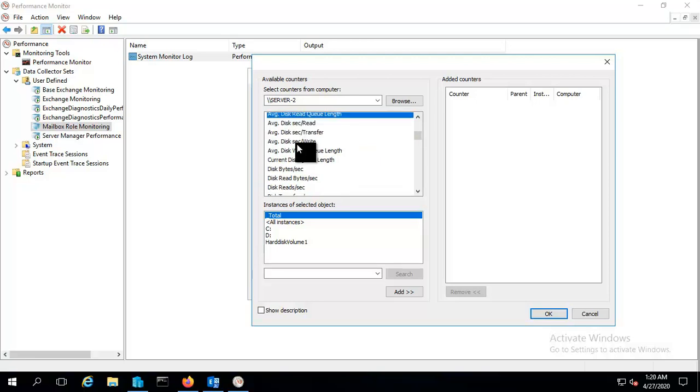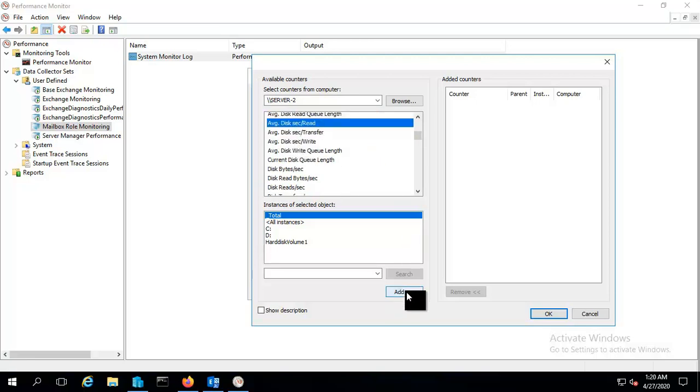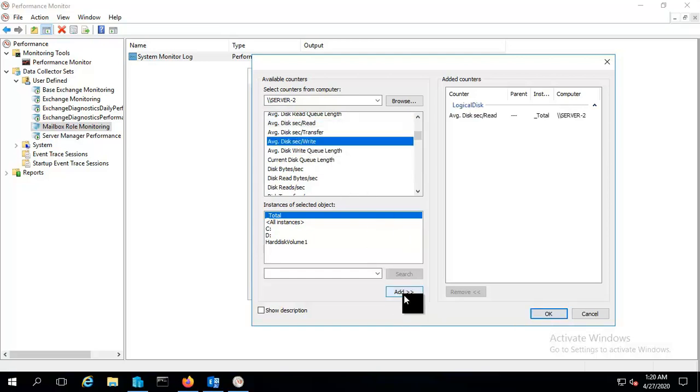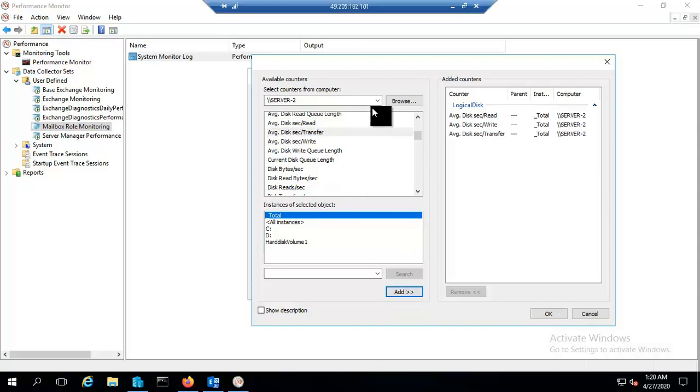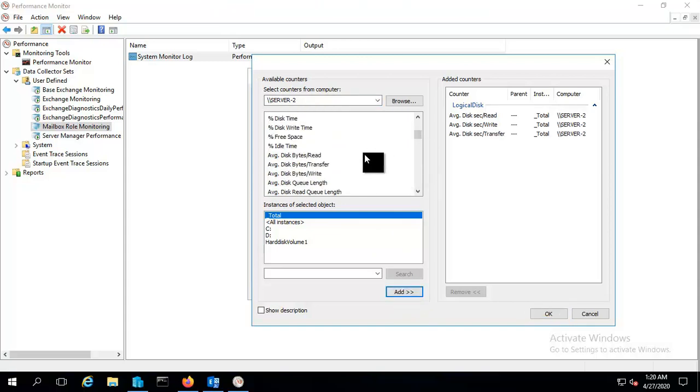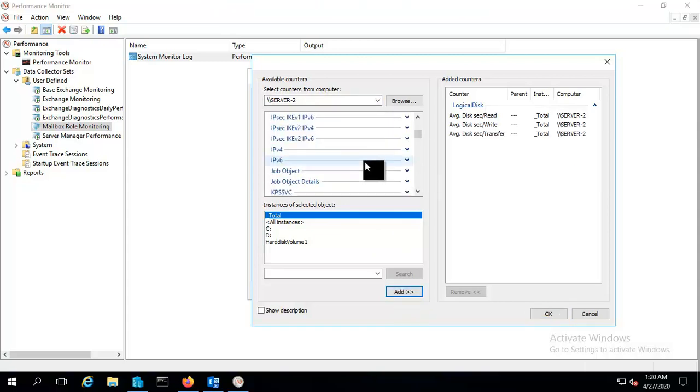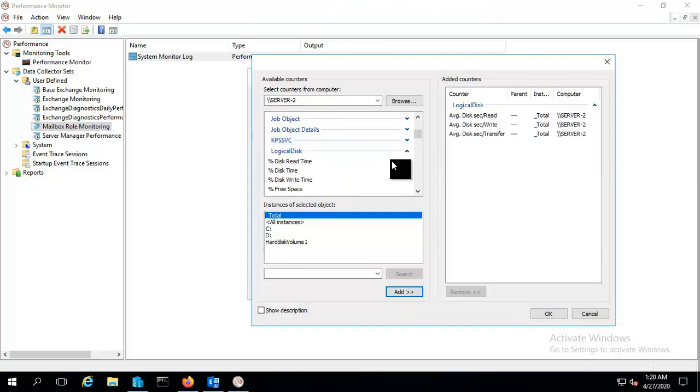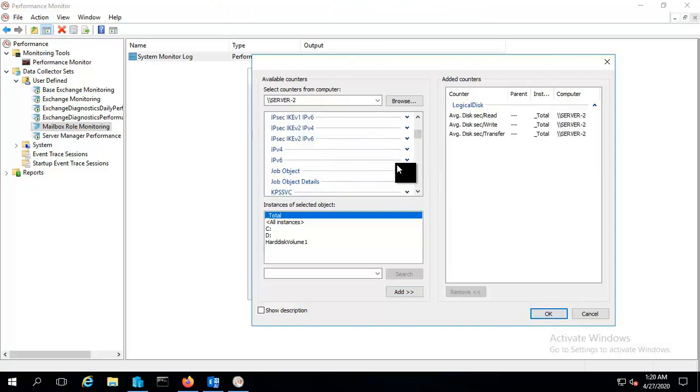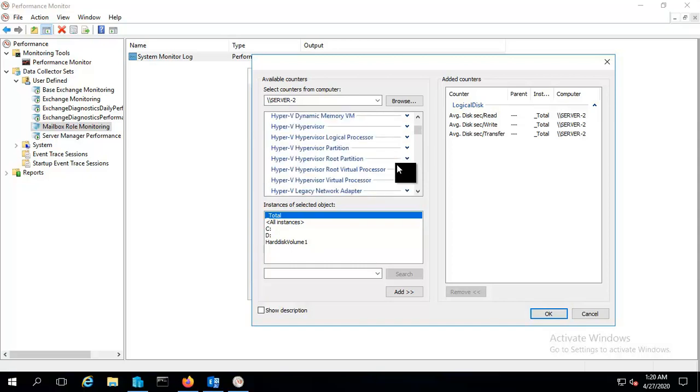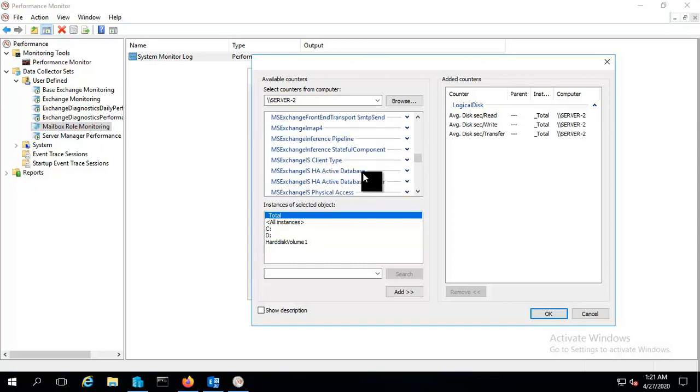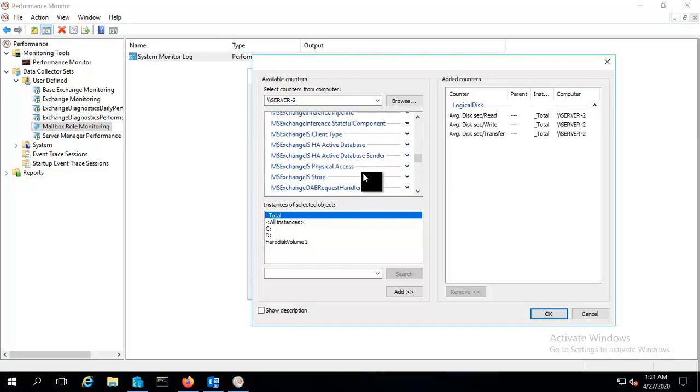I will put some other counter as well. Let me search for MS Exchange store.